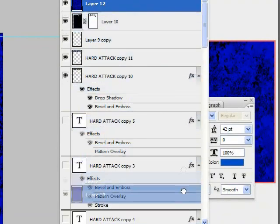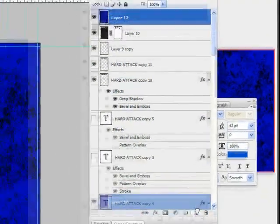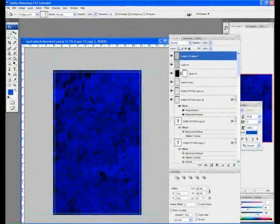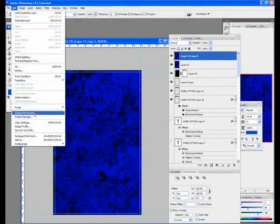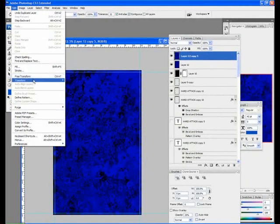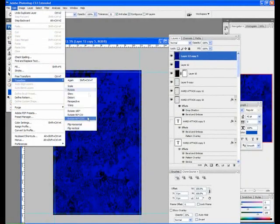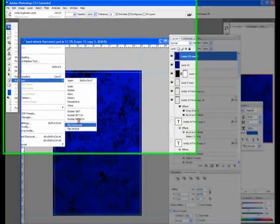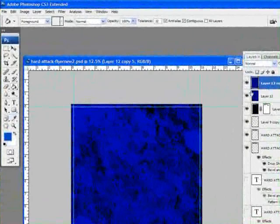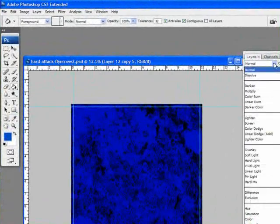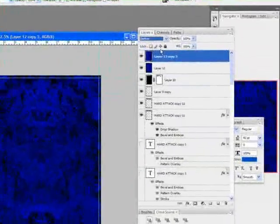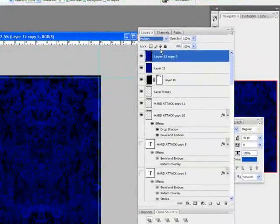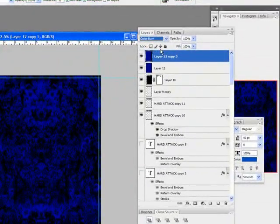I'm going to duplicate this layer, and I'm going to probably flip it horizontally, change the blend mode, and you can get some interesting little effects.